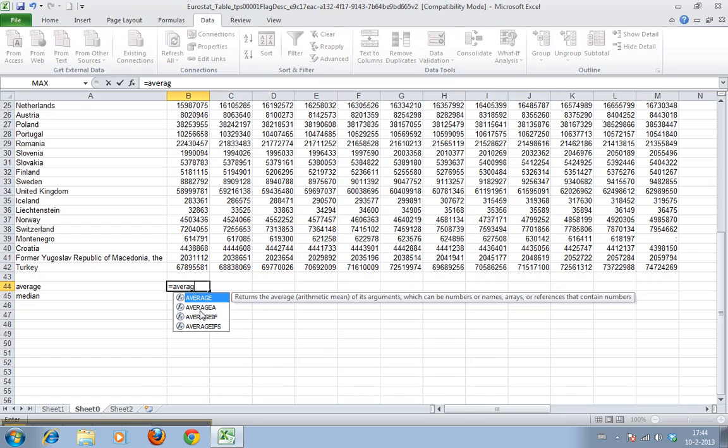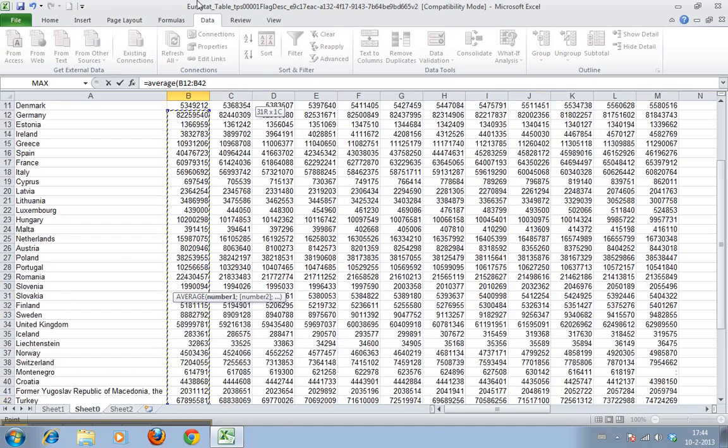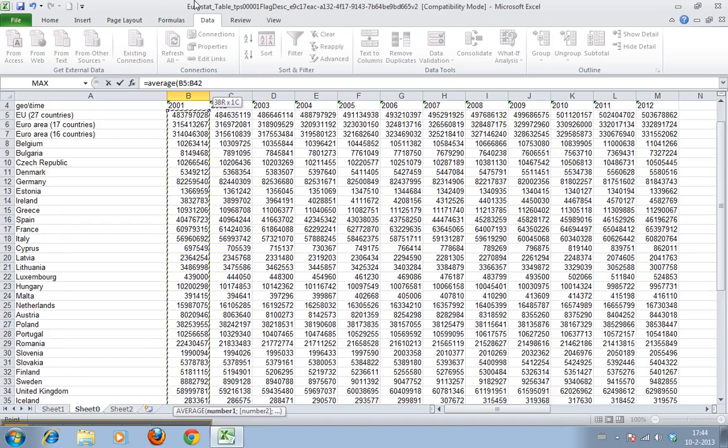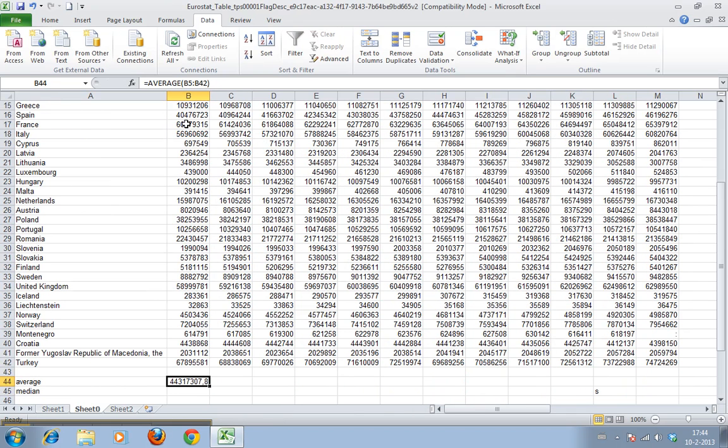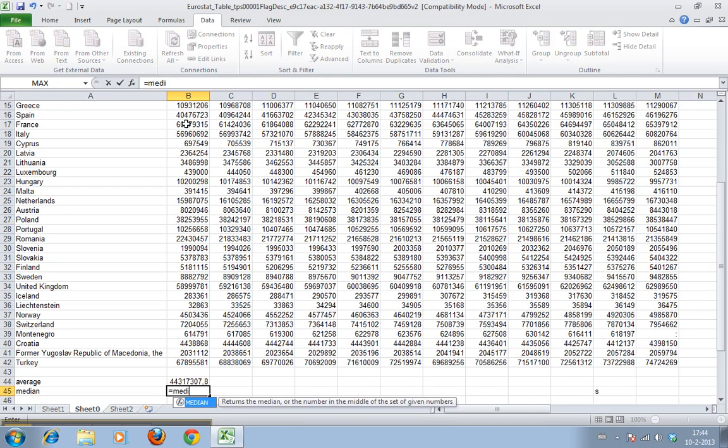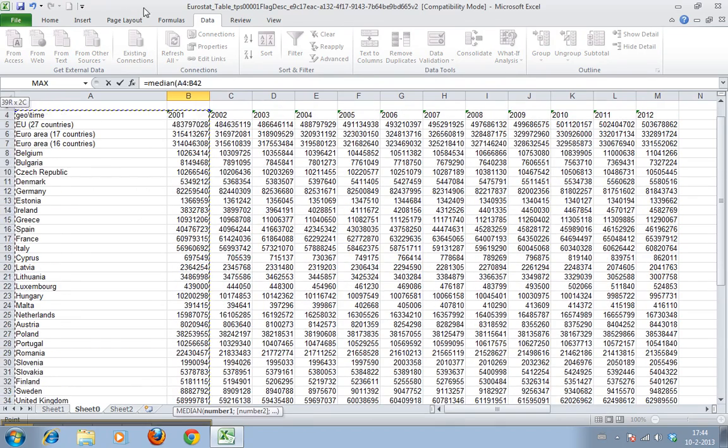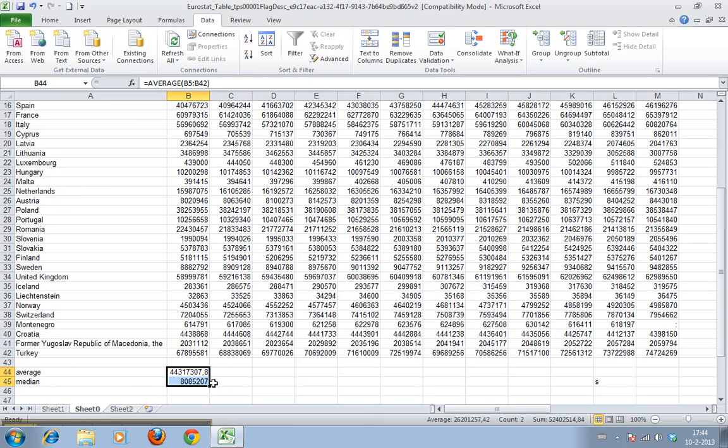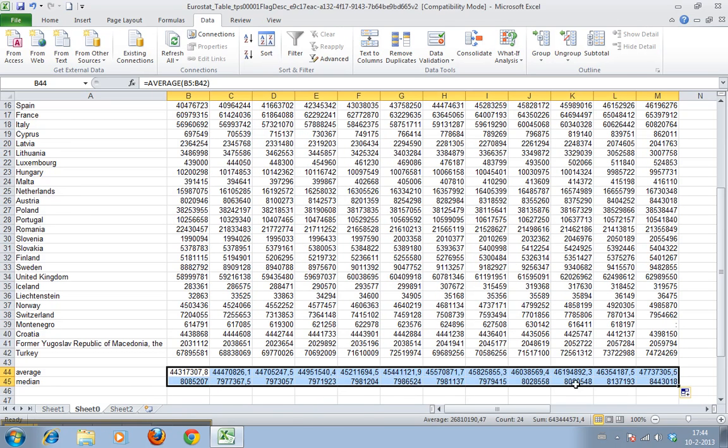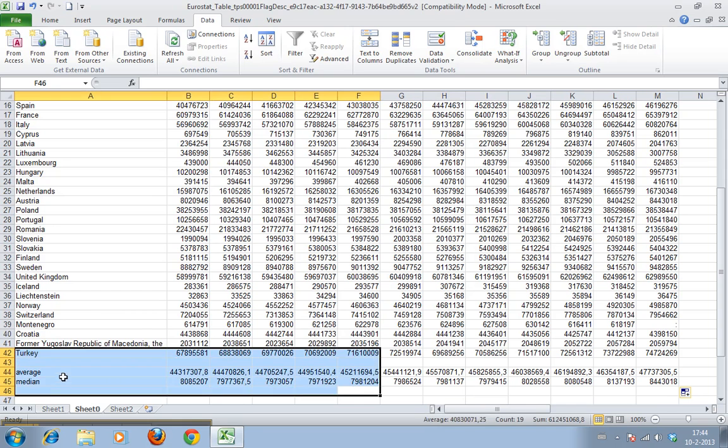Minus works as well by the way, but then you get a negative value. Plus works the same as equals. Average of this range is a lot. The median of this range is also a lot, but a whole lot less. Let's just copy this to all these cells.